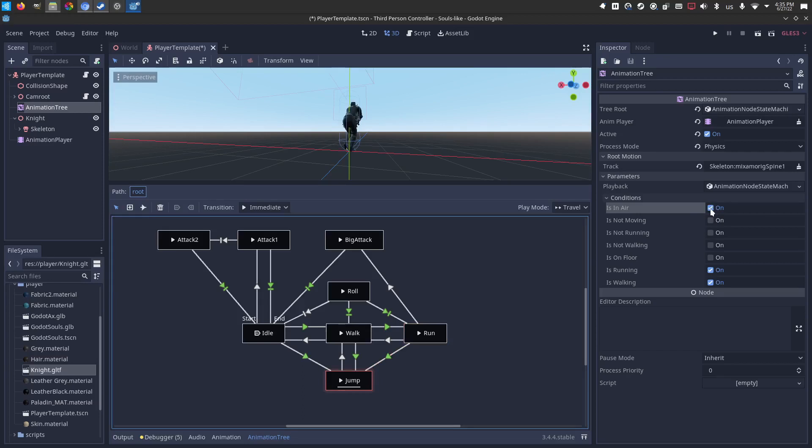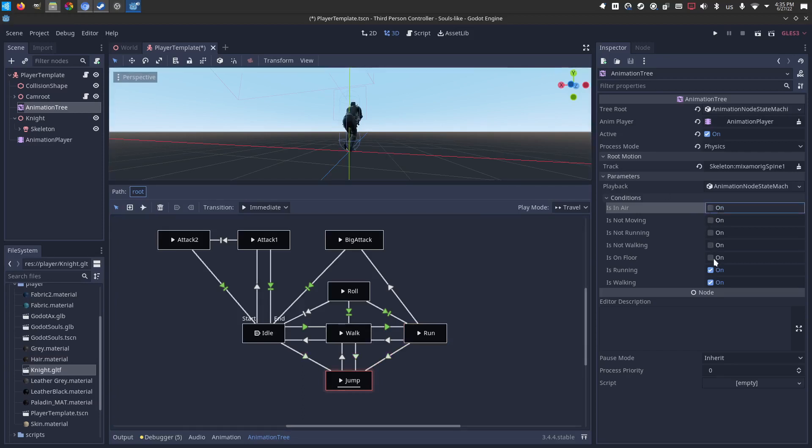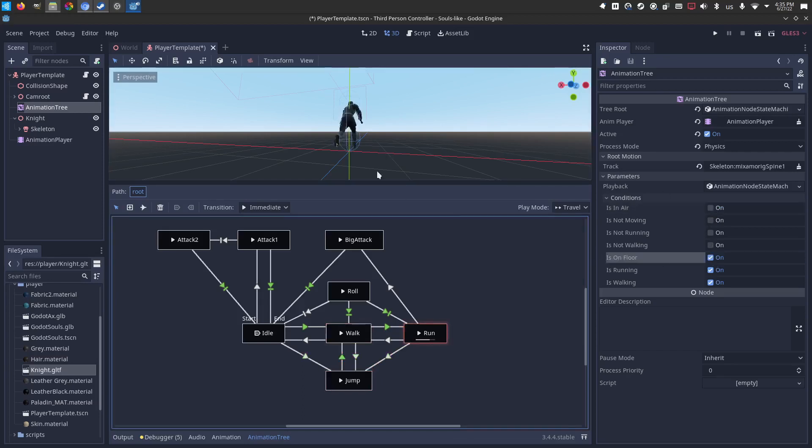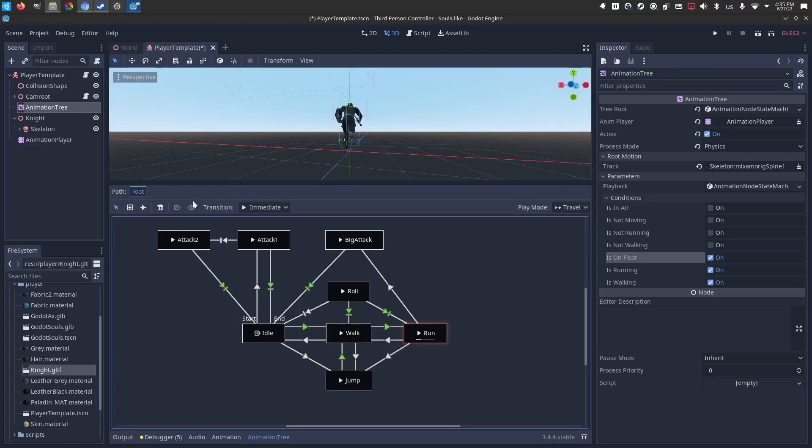And he'll stay in that jump, falling, until he's on the floor again. At which point it'll open the paths for him to run again. So it's just opening and closing these paths to allow him to get to different animations.